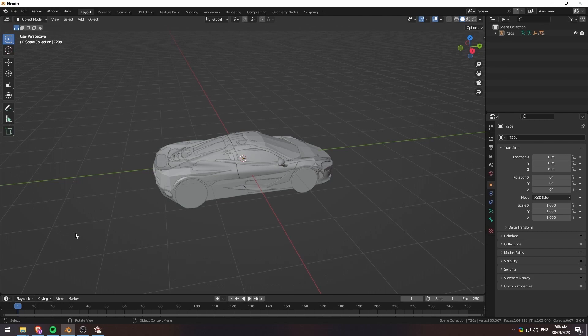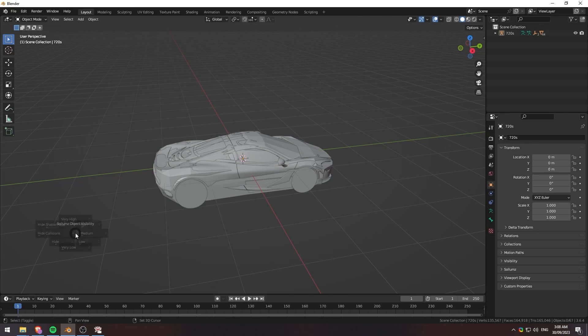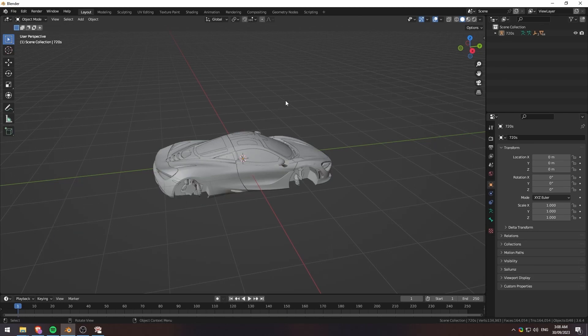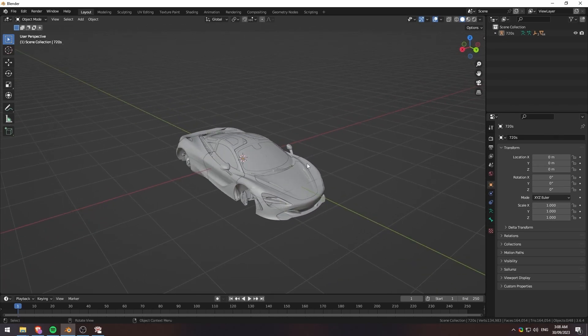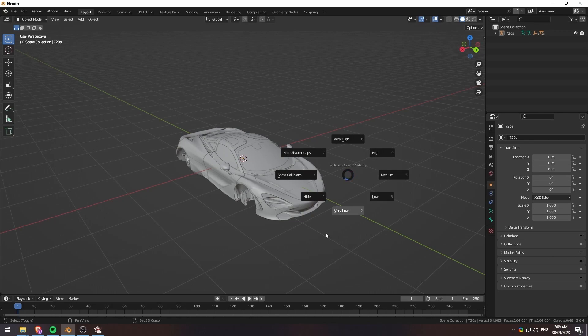From here, we can hit Shift-V, and then we'll go to the left to hit hide collisions. It's going to hide all of our collisions. We won't be able to see them anymore. And also, if you hit Shift-V again, you can see all the different things that you want. For example, if you want just the very high-quality version, we can do that. If we want just a high-quality version, do that.